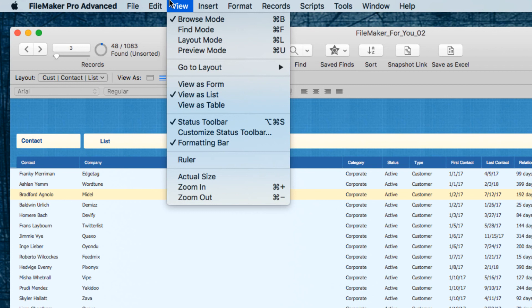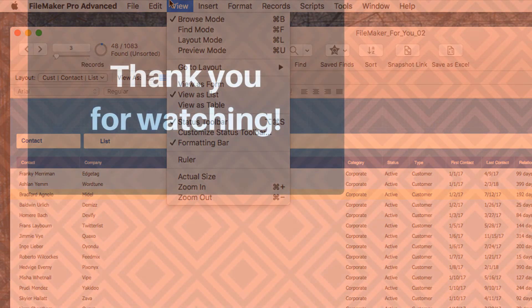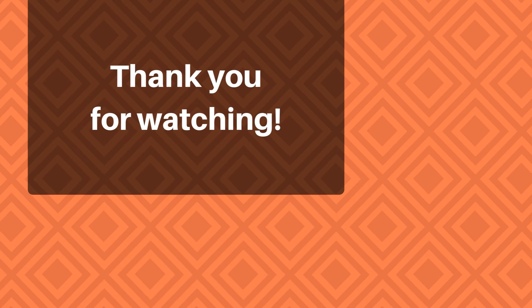That is the entire list under the View menu. I hope you found this video useful — if you did, please give it a thumbs up, and if you'd like to see more videos like this please go ahead and click the Subscribe button. Thank you very much for watching and have a great day.